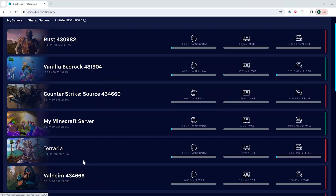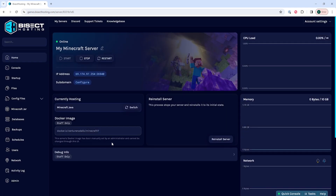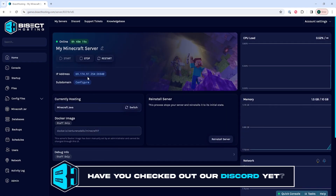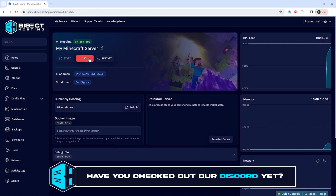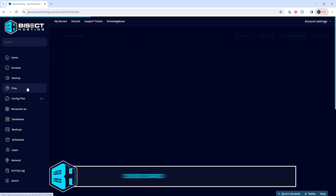First, we're going to log into our BisectHosting Games panel and choose our Minecraft server. Next, we're going to choose the stop button to stop the server. We'll then go to the files tab.